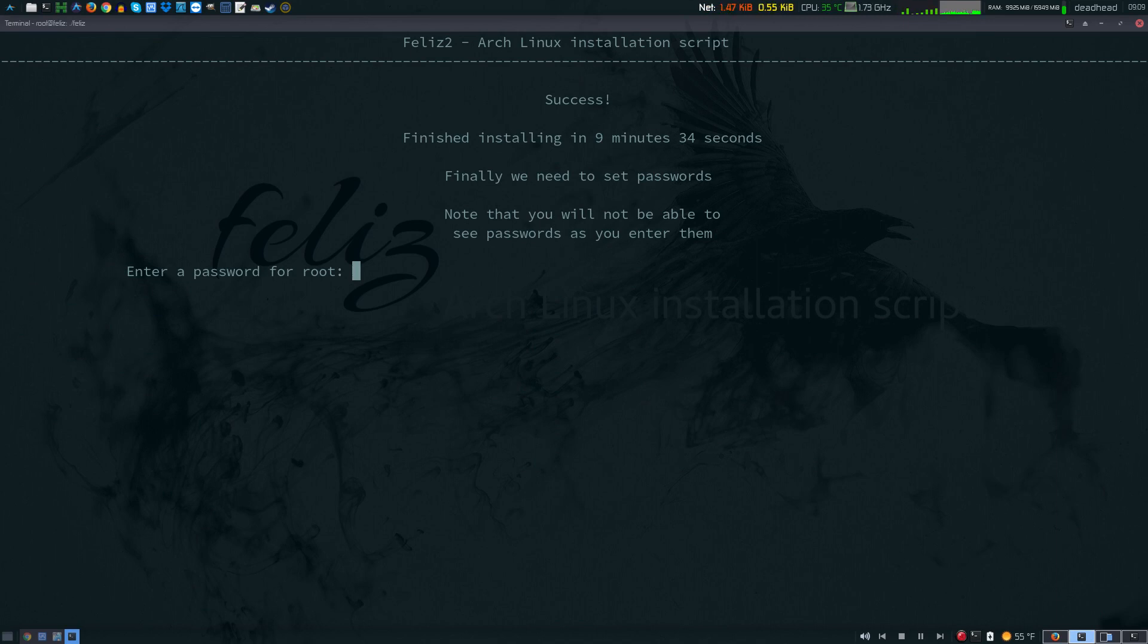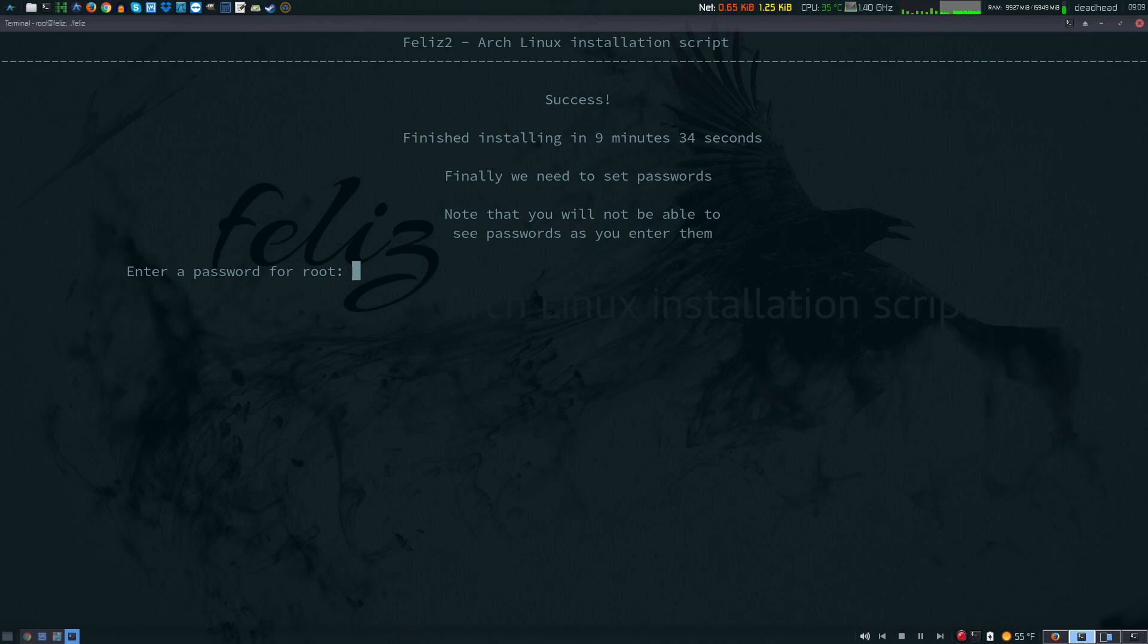The install is now complete. It took 9 minutes 34 seconds and installed all my base packages. It installed Grub, the full desktop, configured the system, installed all the CLI tools and everything that I'm going to need for my full system.